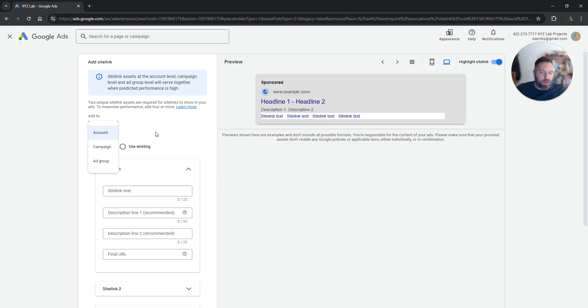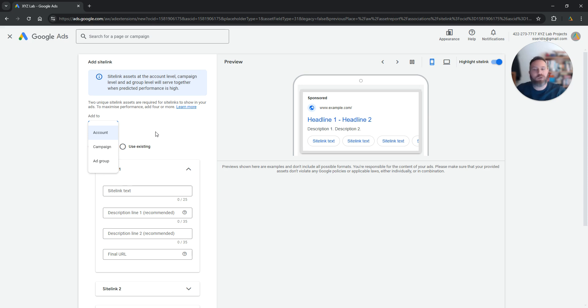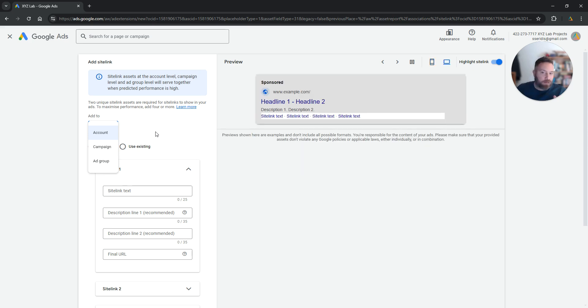Now why do you need to have different site links? Because sometimes, for example, different campaigns are relevant to different products or services, and for these campaigns it makes sense to have different site links, similarly with different ad groups.